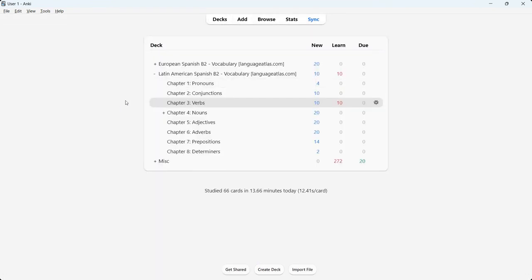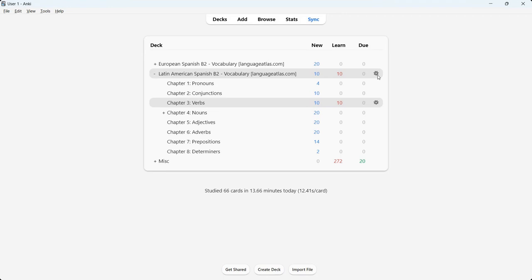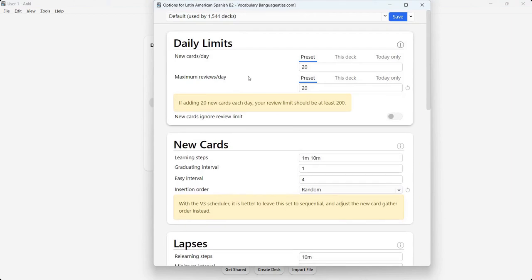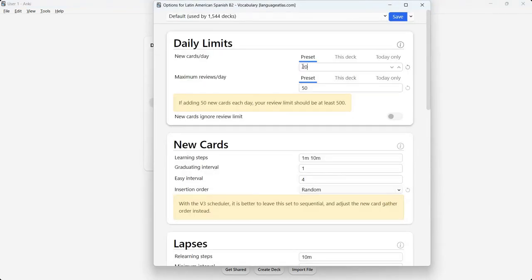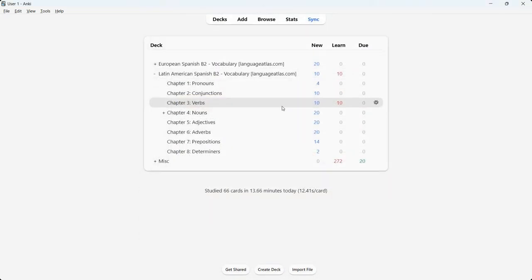Now for the third point — brief editing options. Many people ask how to change the number of cards per day. Go to the deck, click the icon next to it, and click options. You can change new cards per day and maximum reviews per day. Currently 20 new cards — you can change it to 50. My recommendation is to start with a low number like 20, because language learning is about creating a habit. Once the habit is established, you can increase the number.